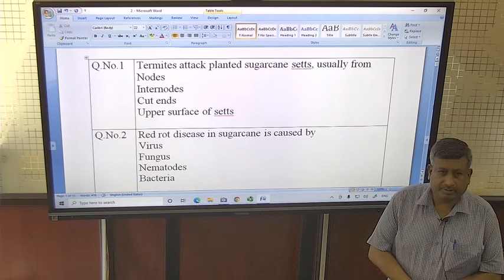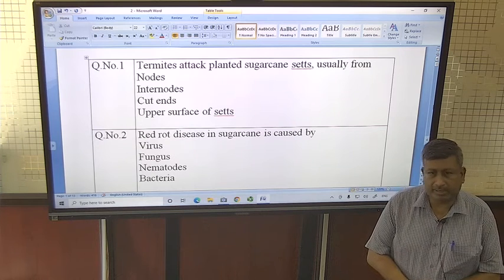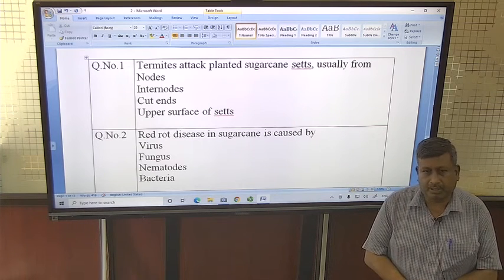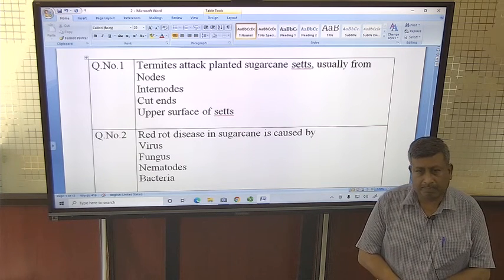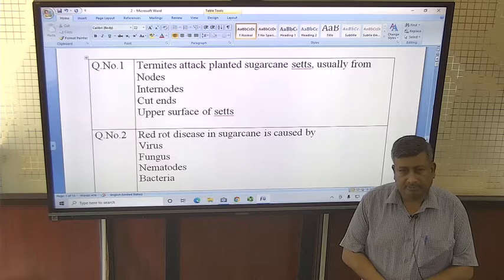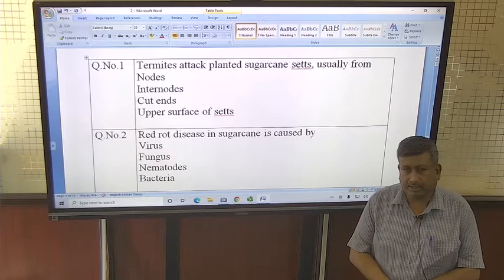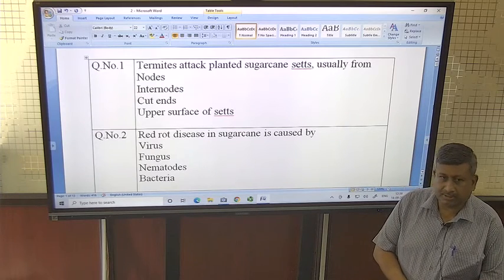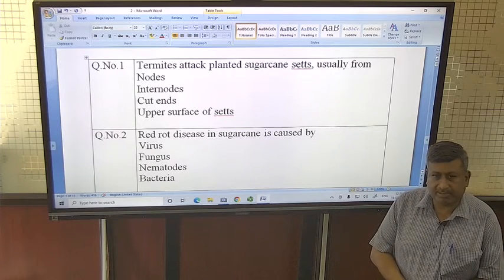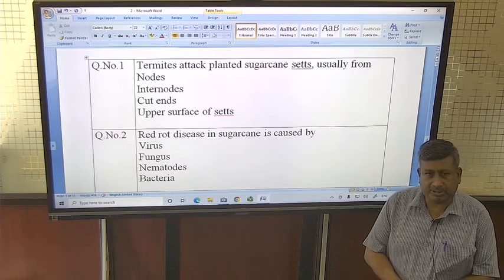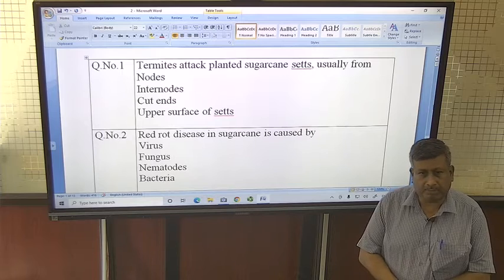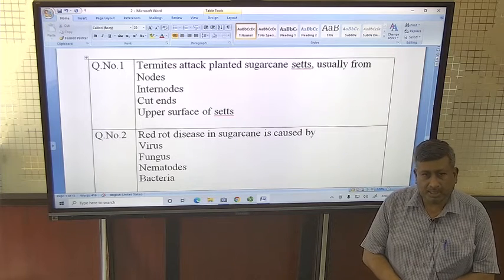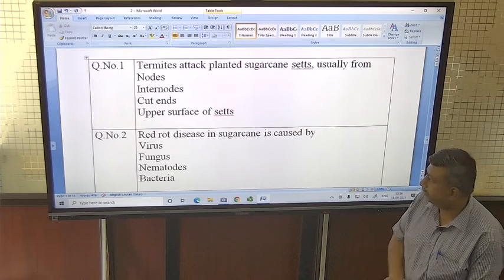Students, this is a mock test based on crop production — a very important mock test because in many examinations, questions related to crop cultivation are asked.